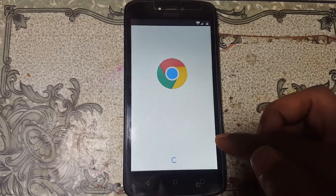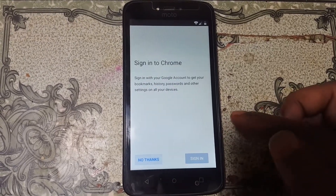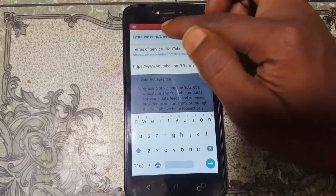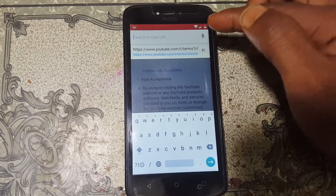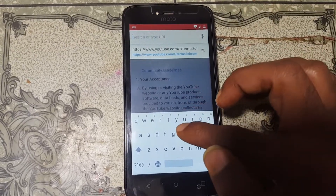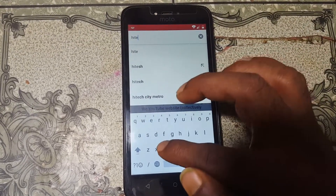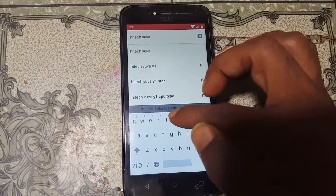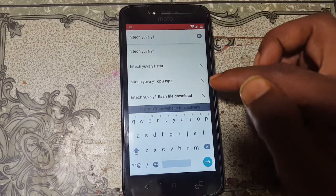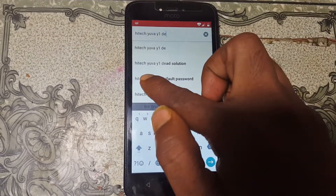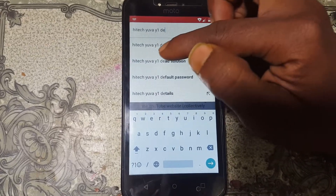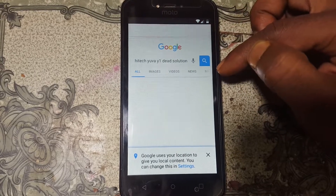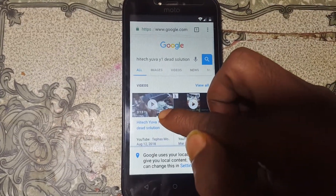Above it, you will see YouTube Terms of Service — tap on it. After that you will be redirected to the browser automatically. Tap Next, then No Thanks. Now type in the search bar: hi-tech uva y1 dead solution.